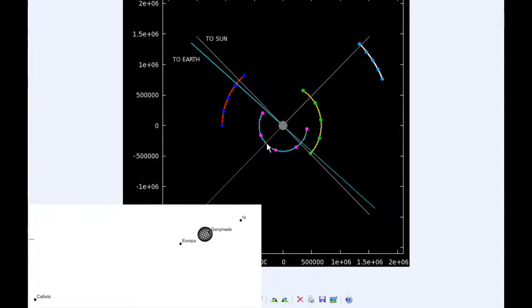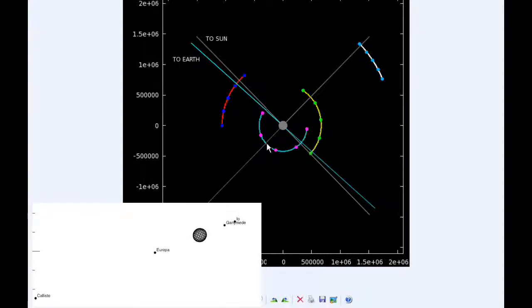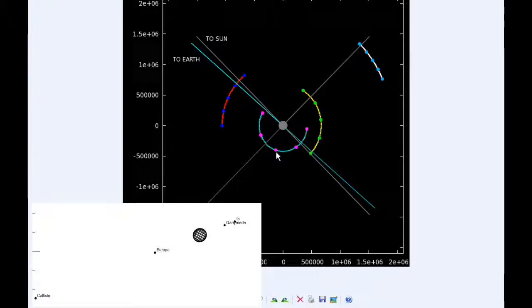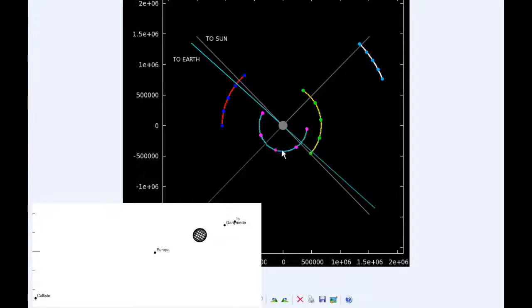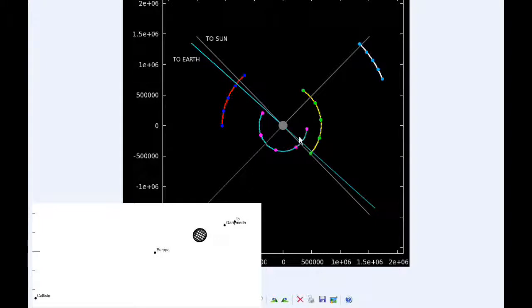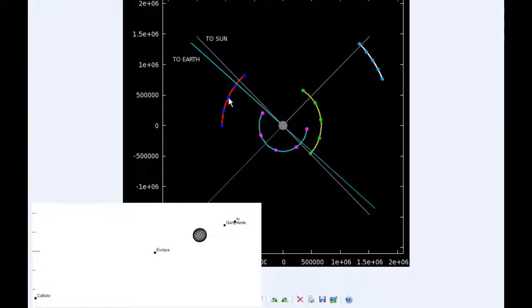At 12 hours UTC, Io is past its western elongation and is now in Quadrant IV heading east. Ganymede has transited Jupiter and is now in Quadrant III heading west for the rest of the day.